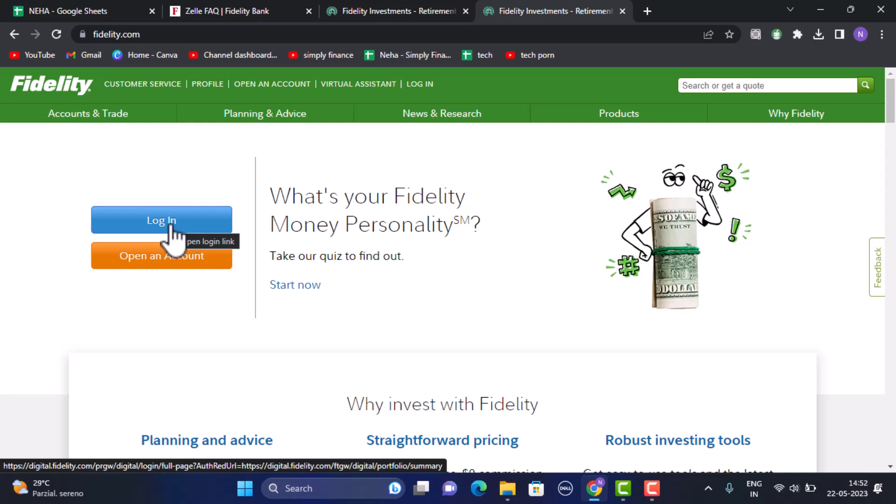To send money using your Zelle app, simply select someone from your mobile device's contact list — you'll need to add their email address or mobile number. Enter the amount you wish to transfer, and you can also add an optional description. On the next screen, you'll be asked to review all the information you've provided. If you're sure, click the Send button, and in most cases the money will be available to the recipient within a minute.